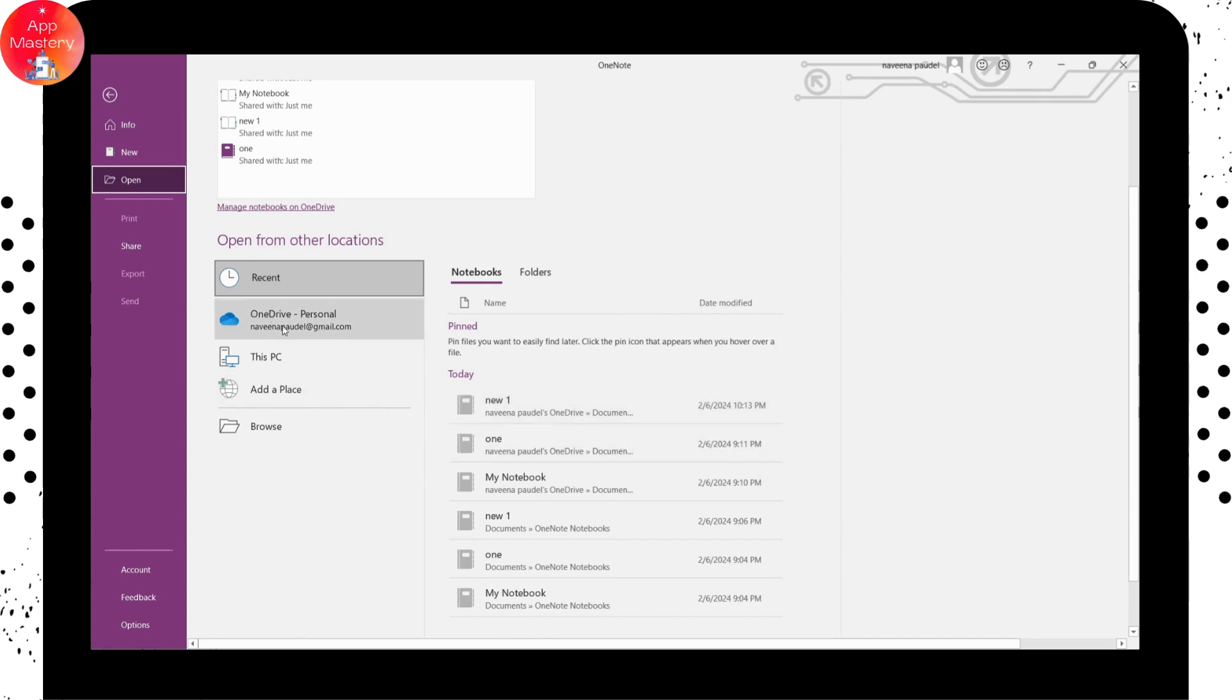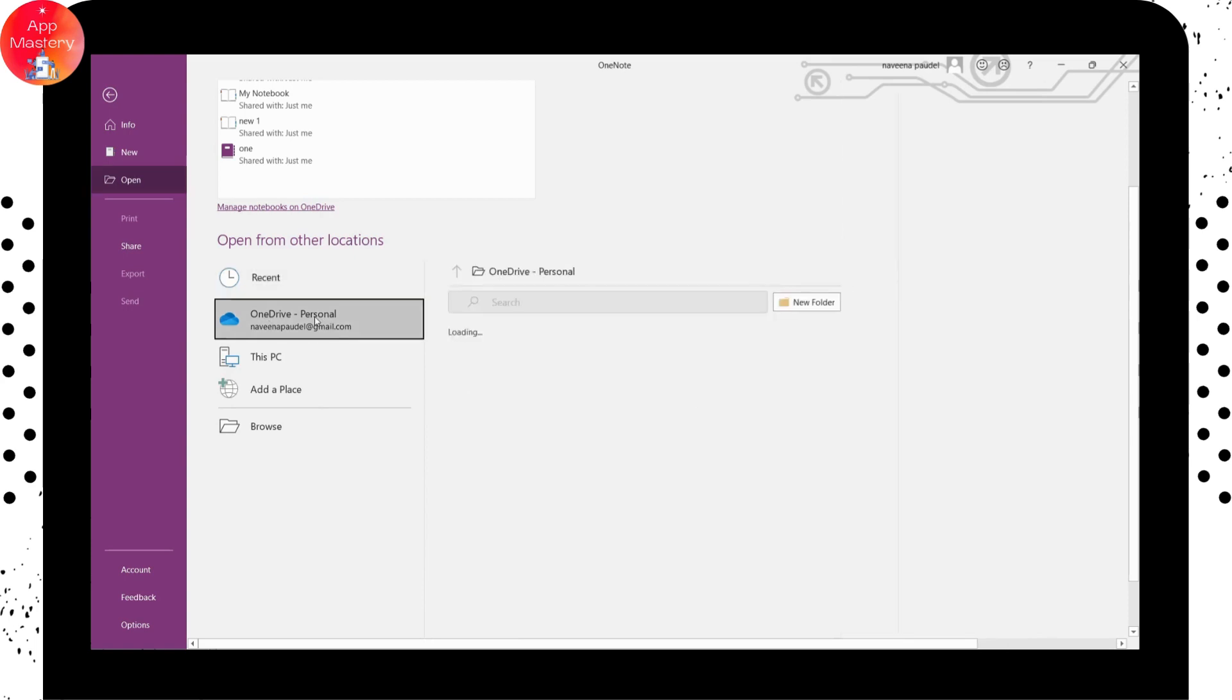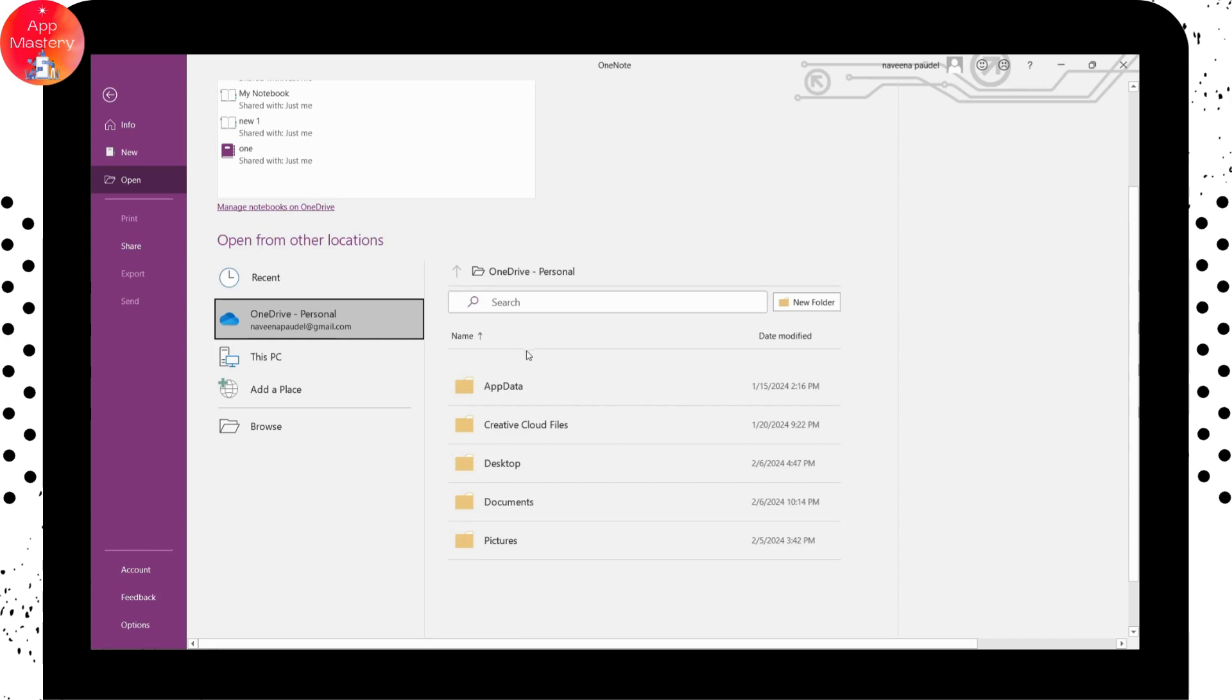Or you can also go for your OneDrive personal, which is here click on OneDrive. And if you have that notebook saved to your OneDrive, then you can delete your notebook from your OneDrive also. But here, I don't have that saved. So I don't need to delete that from my OneDrive.